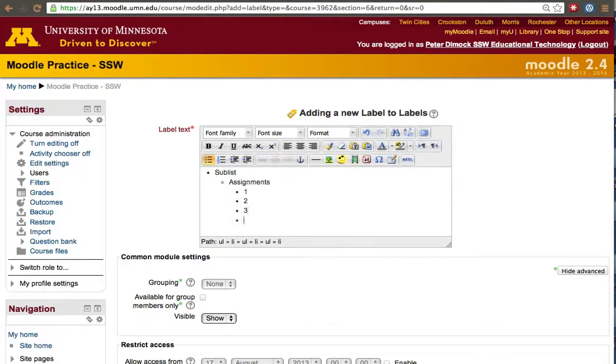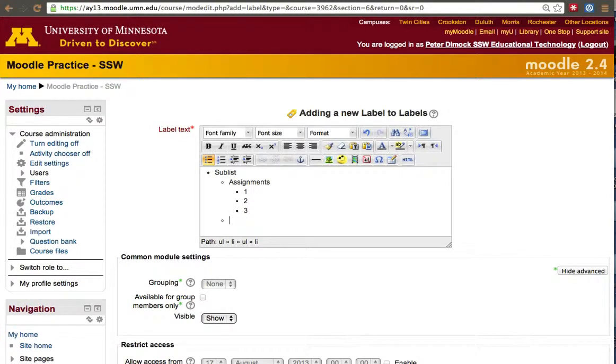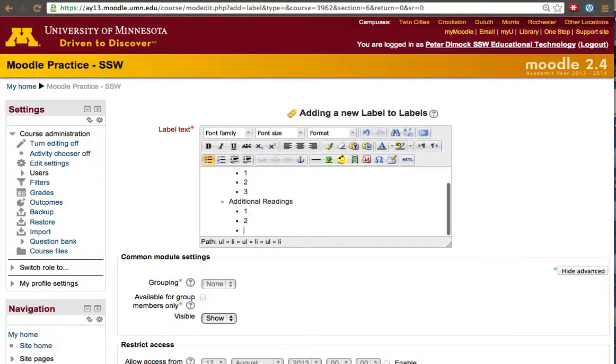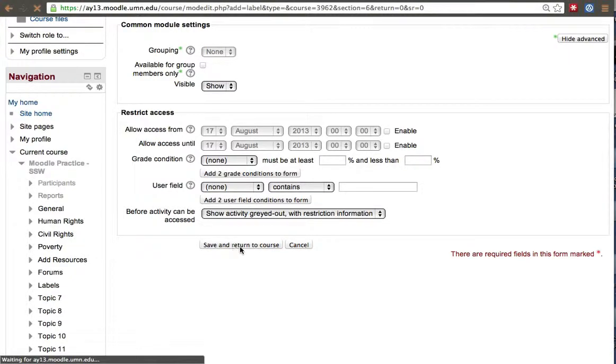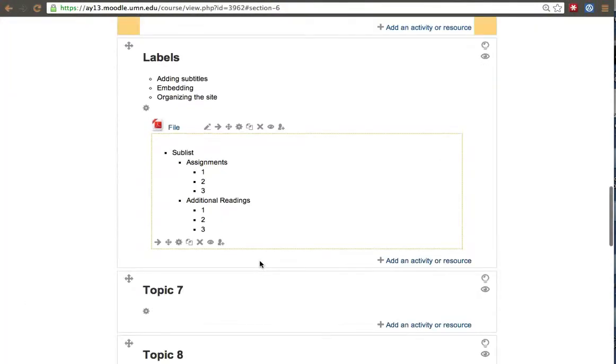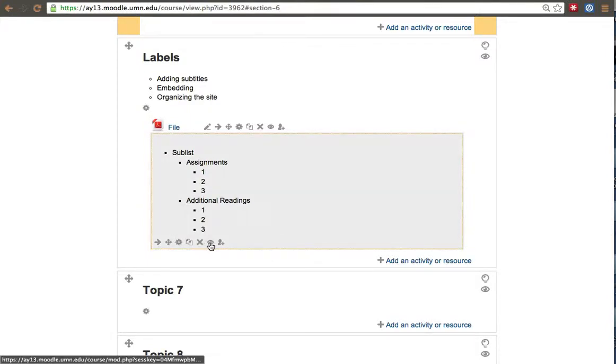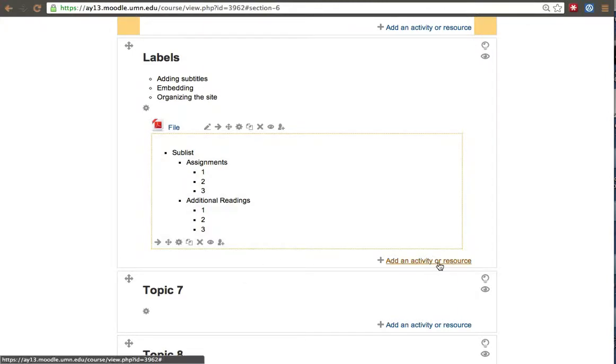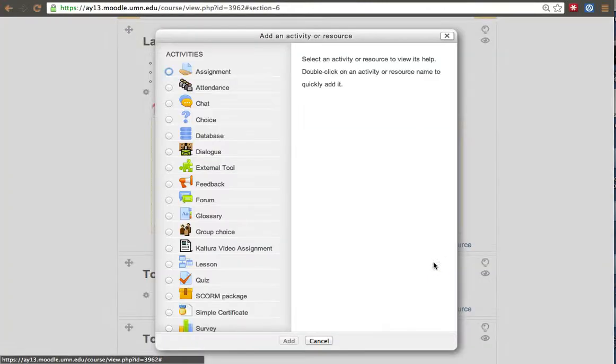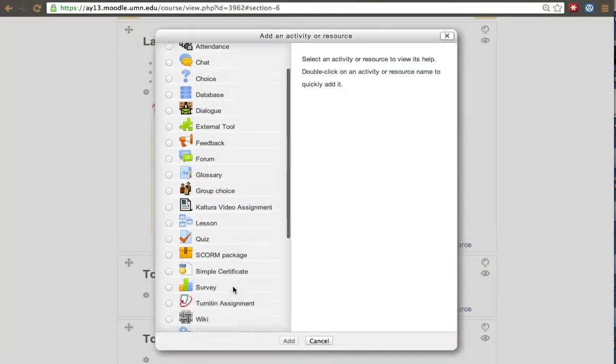That's one way you can use the label. The nice thing about a label that you won't have with a heading or a topic label is that you can hide a label and the students won't have to see it unless you want them to. But let's keep adding labels.